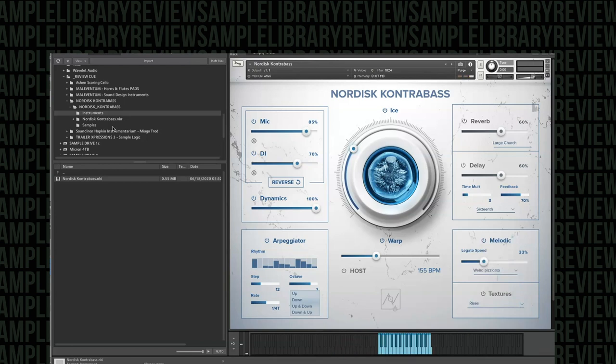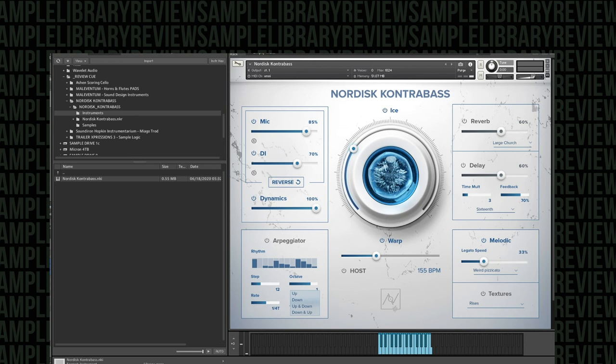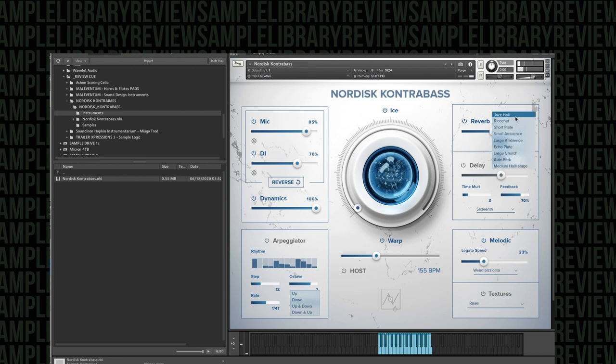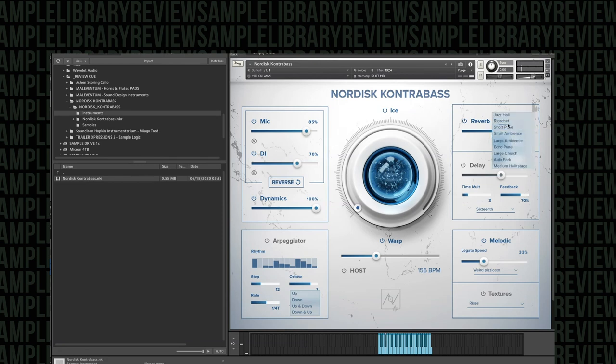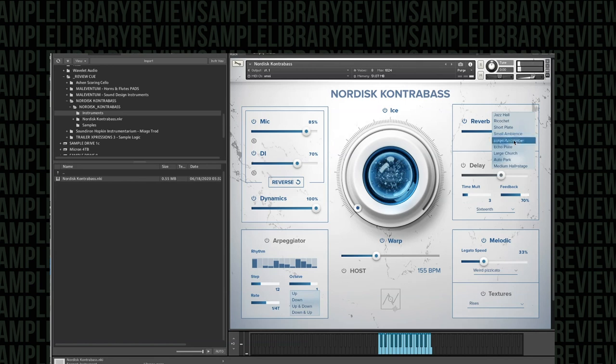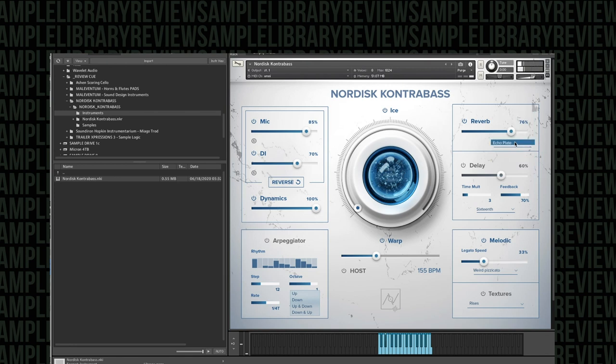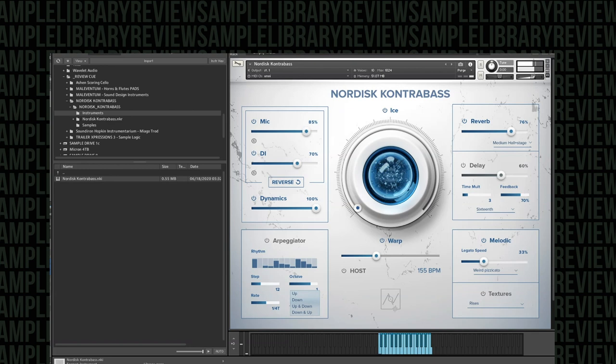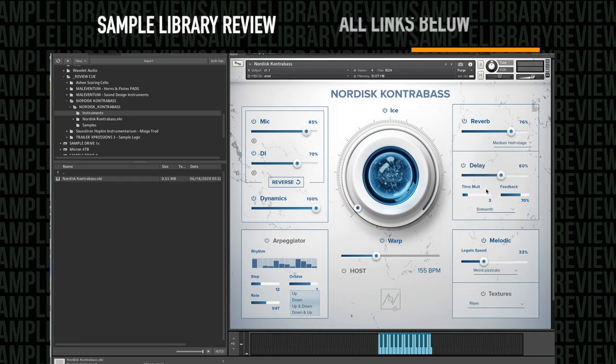Weird pizzicato and let's turn off the arpeggiator. This would be a good one I think for us to explore the reverb options. Got a large church, jazz hall, that's kind of neat, short plate, small ambience, large ambience, echo, auto park and medium hall.